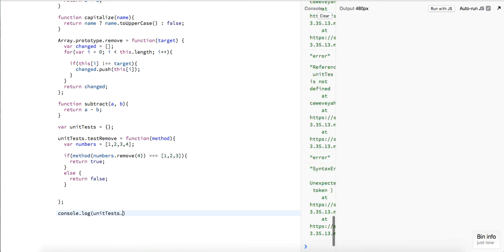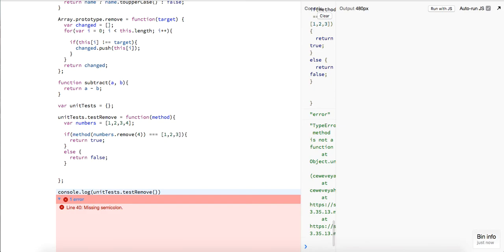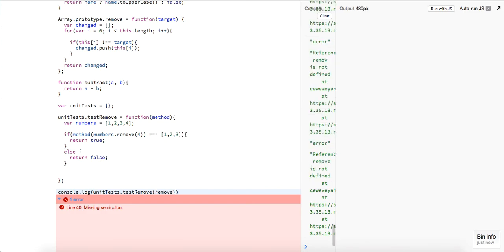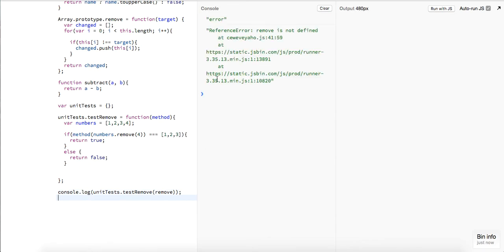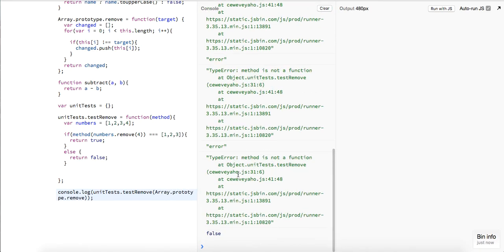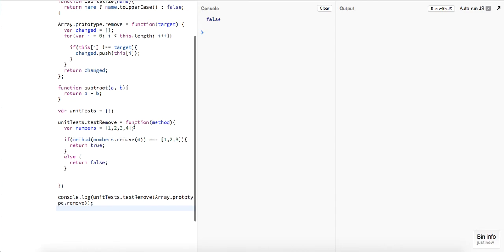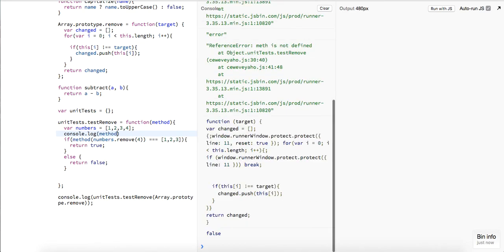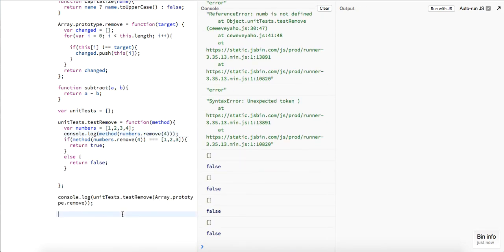Let's run `unitTest.testRemove(remove)`. We're getting a `false` value — why is that? We're removing `4`. Let's do `console.log(numbers.remove(4))` — what are we getting back? An empty array.